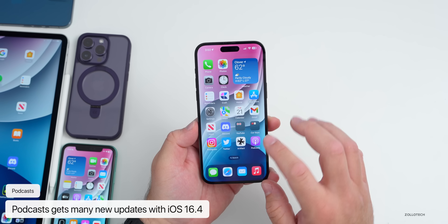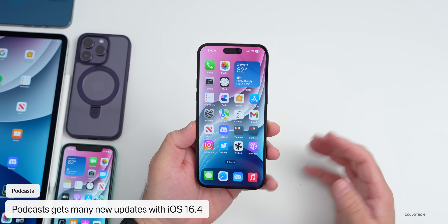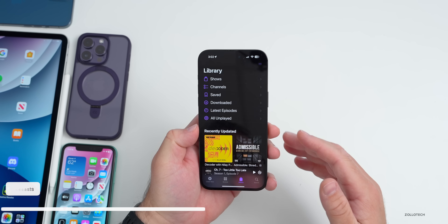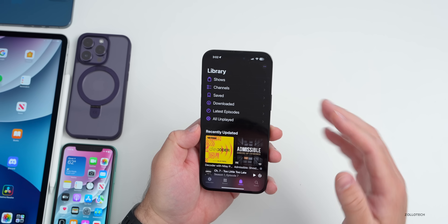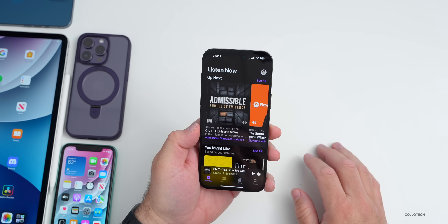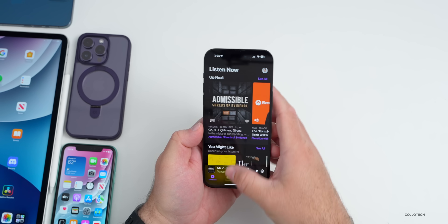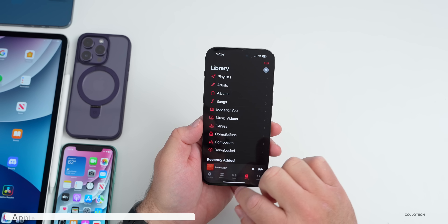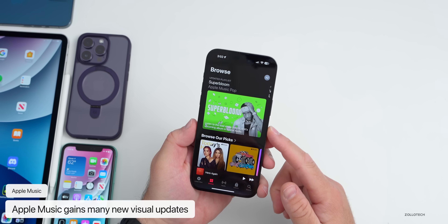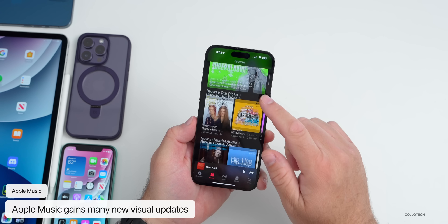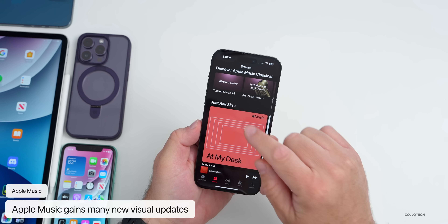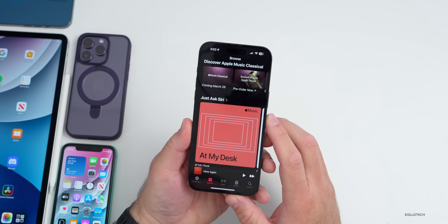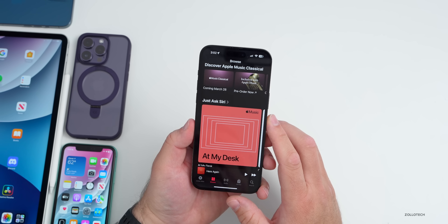Podcasts has been updated significantly with this update — I've covered some of this in different videos and will cover it more thoroughly in the final release. Apple Music has been updated quite a bit as well. Apple Music Classical is launching on the 28th — you can see it says 'Coming March 28th' when you scroll down in Apple Music.